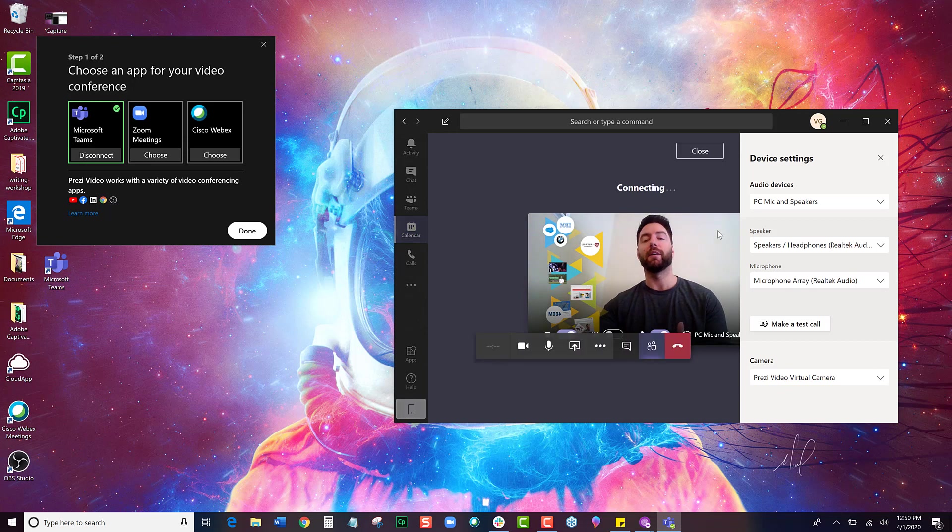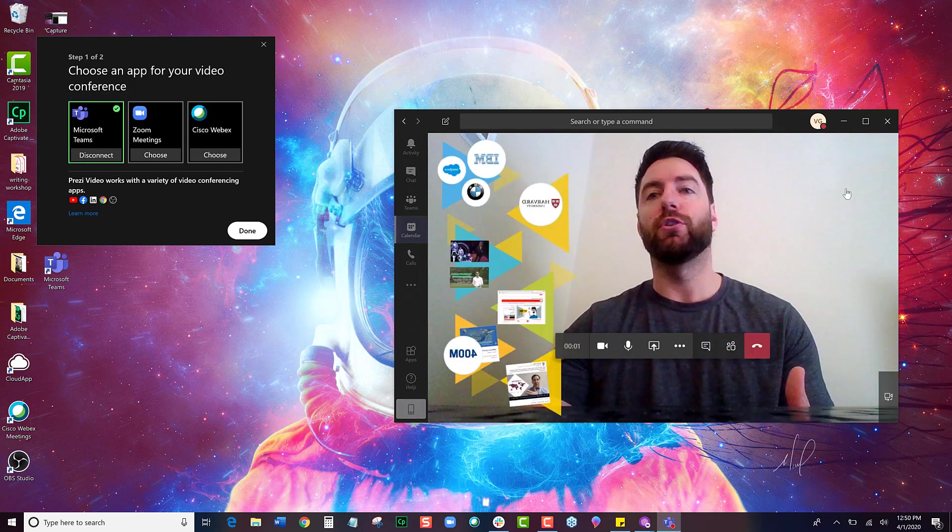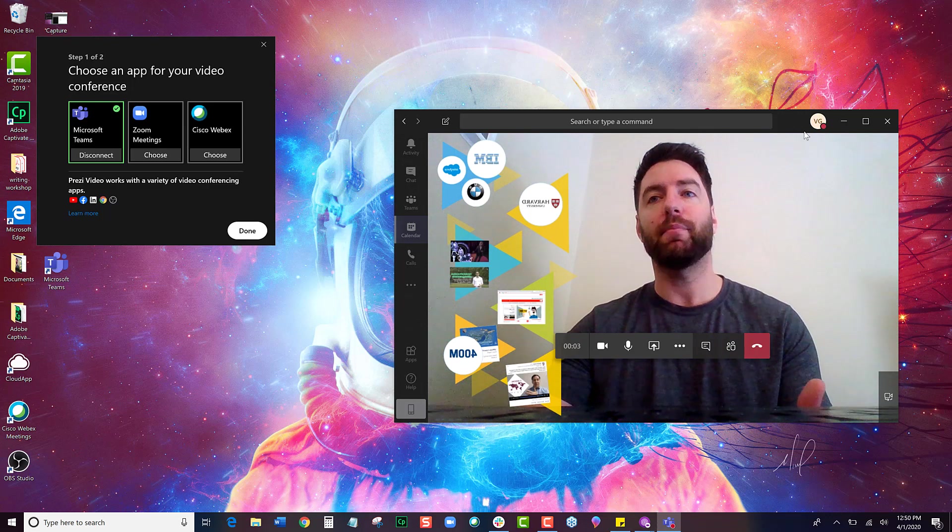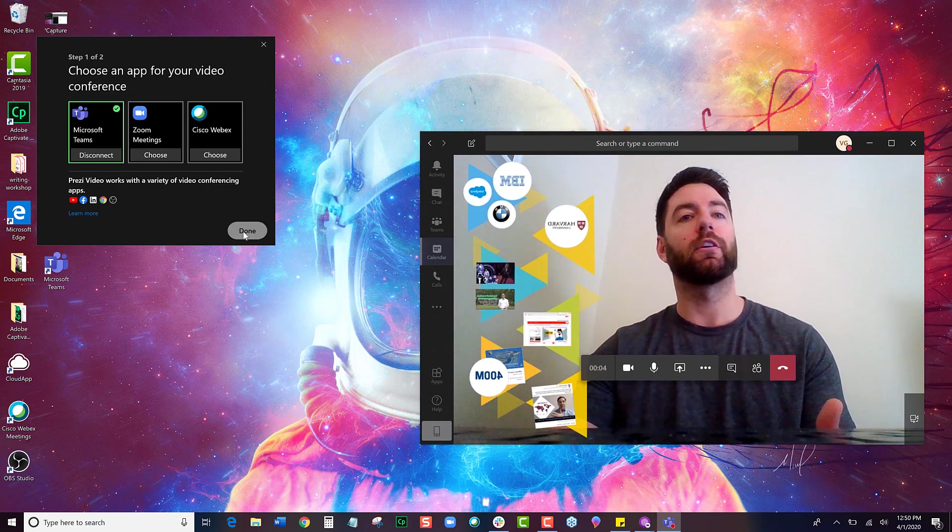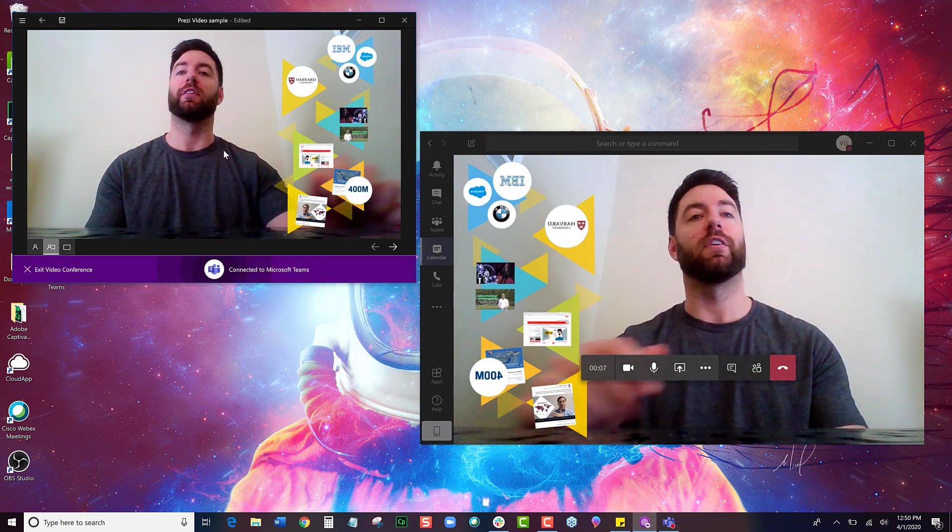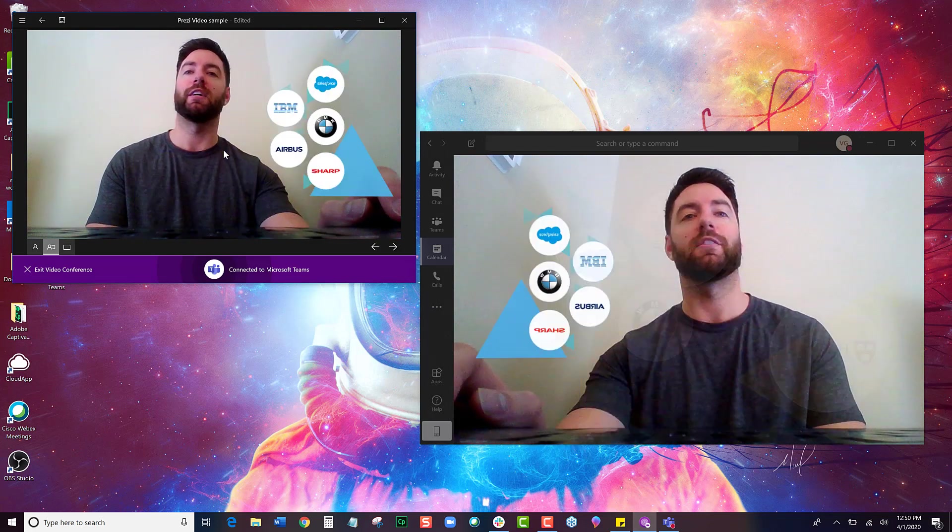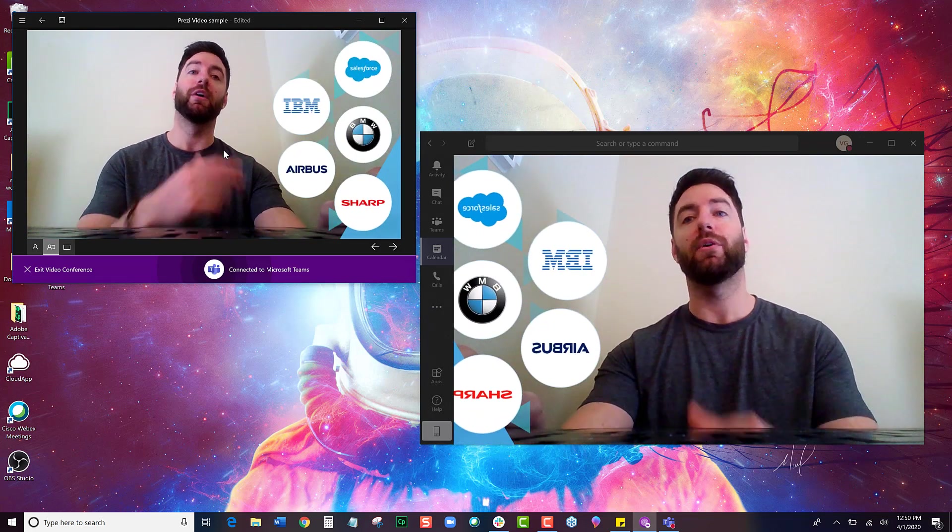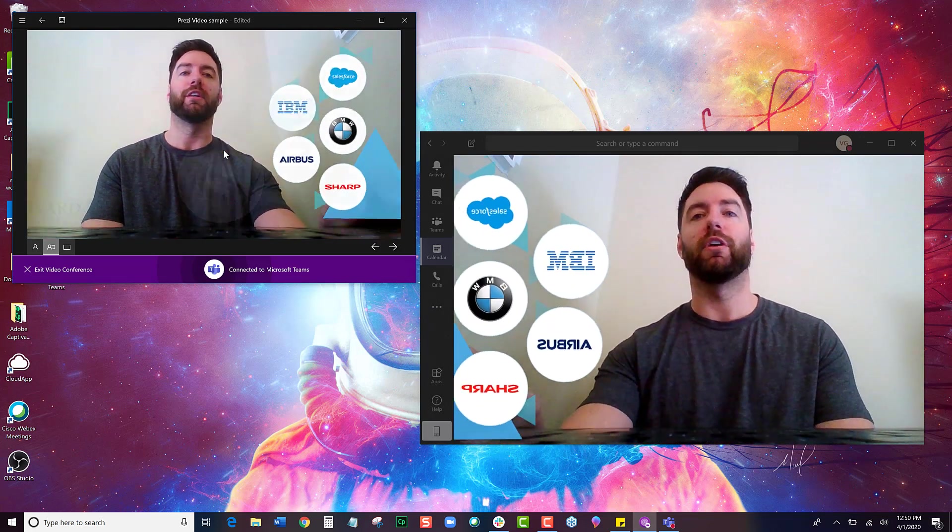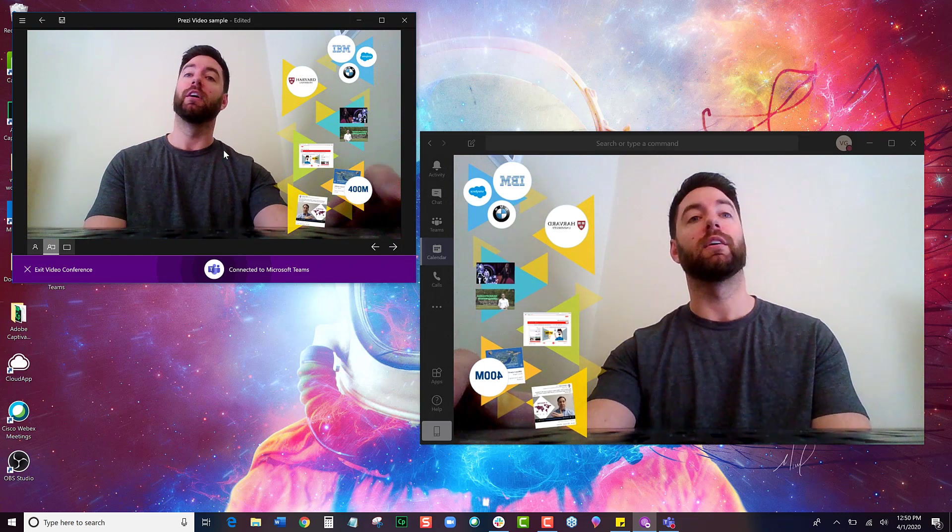Now when my meeting starts, you can see that I am connected to Prezi Video here in my app. I can close out over here, and I can navigate my content on the left side of my screen. I can navigate my content through Prezi Video, and it's going to stream directly over into my Microsoft Teams meeting.